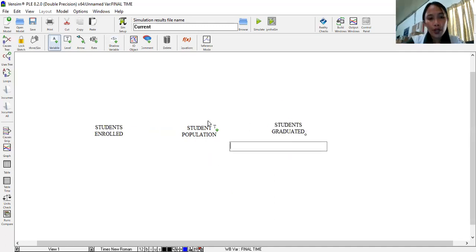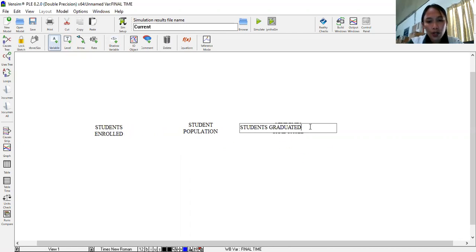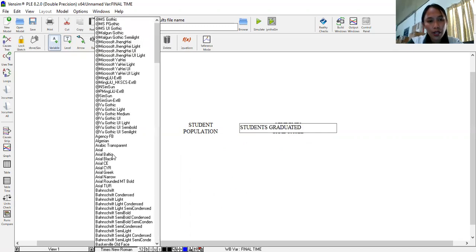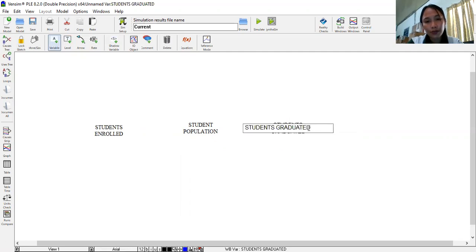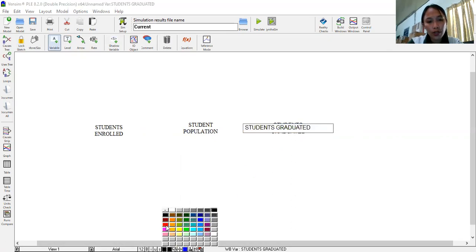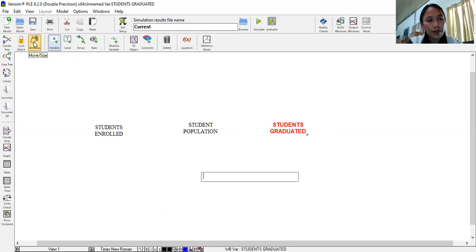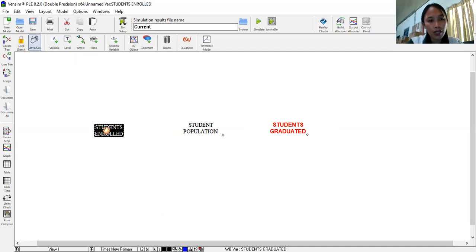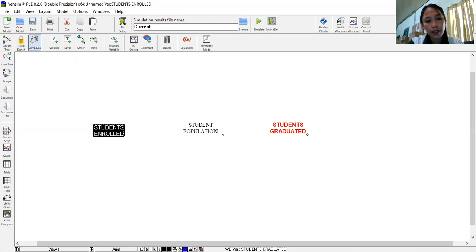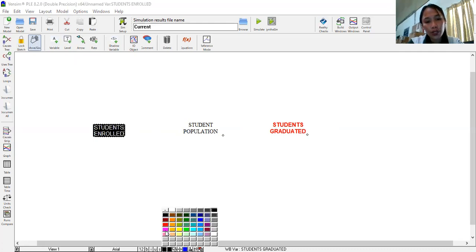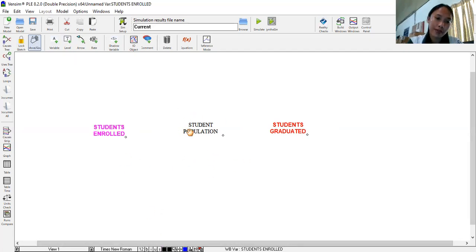So actually through Vensim you can also modify the texts. You can change the font size, font style. Depends on what styles you want. So you can highlight. Then let's try Arial. You can do bold. And you may also change the color. Let's try it red. And one way also is to use this move command. Move or size command. This hand symbol here. You can click. You may not highlight because it automatically highlights. And let's try to change to Arial again. Then let's change the color to, let's try pink. And choose bold to make it more visible.